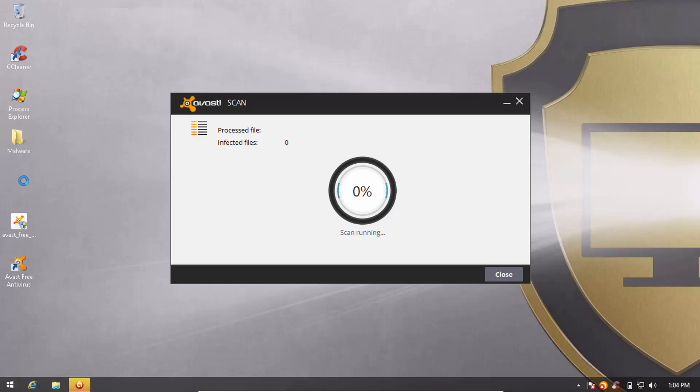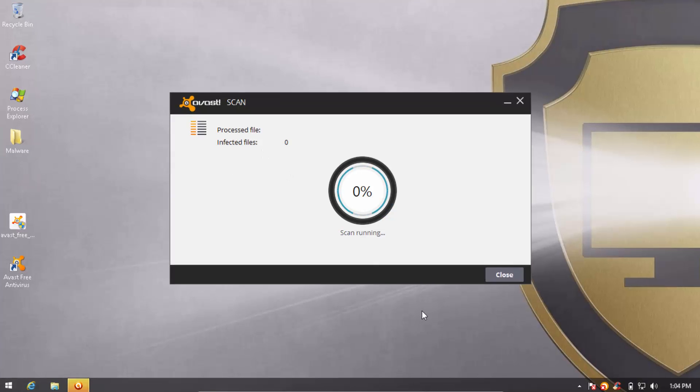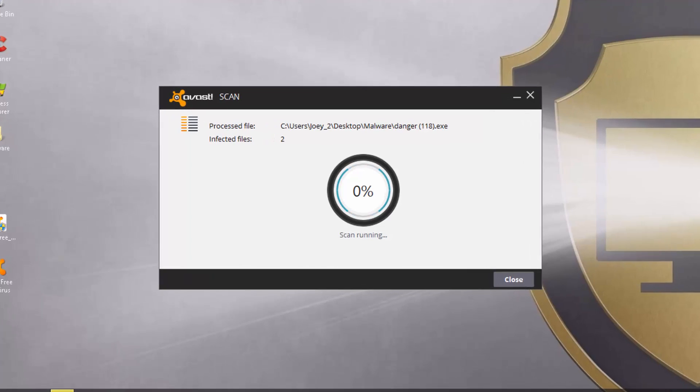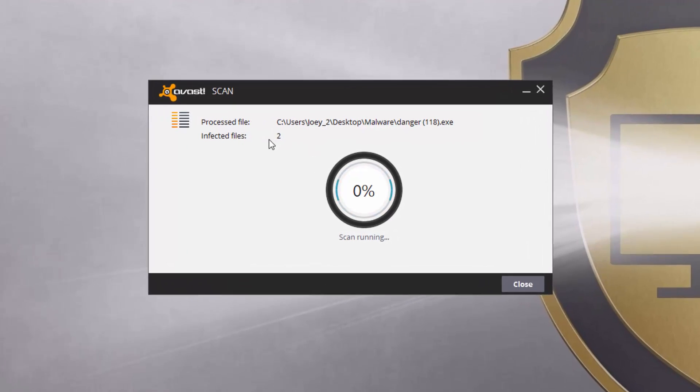And now we're going to do the usual context menu scan, and let's see how many of these devices Avast can detect and remove.